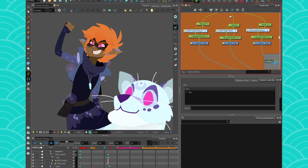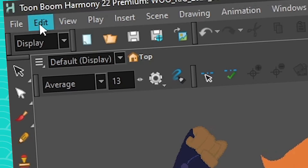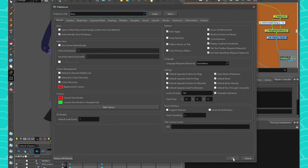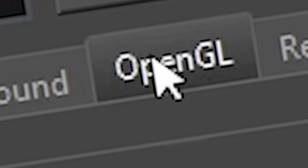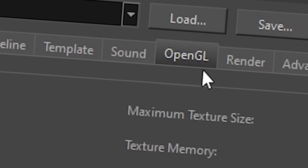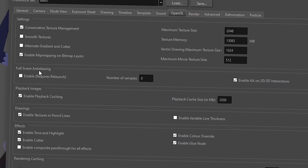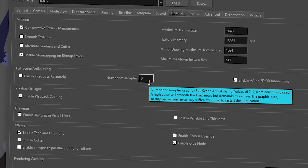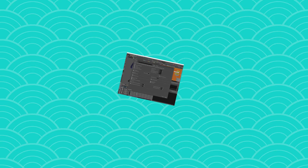My go-to when Harmony is very slow is to go to the preferences. Go to Edit > Preferences — on Mac it's in a slightly different place. Navigate to OpenGL, because today's tutorial focuses on live rendering, not rendering frames for export. In the OpenGL section, go to the full scene anti-aliasing section. The number of samples controls anti-aliasing: a high value will smooth the lines more but demands more from the graphics card, so display performance may suffer.